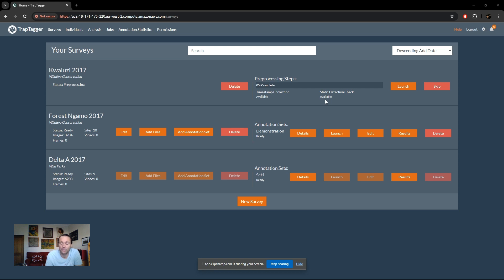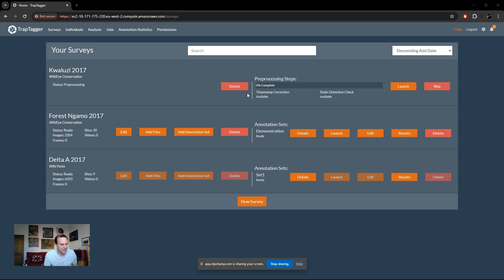For improved detection performance, we use a lower threshold to define static detections, then suggest all potential static detections to you. You can simply accept them — it's a very quick process — ensuring no animals are missed and only true static detections are removed. For both tasks you can either launch or skip them, though skipping is not recommended. You can also delete the survey if you've made a mistake. In this case, we're going to simply click Launch, which takes us to the timestamp correction workflow.